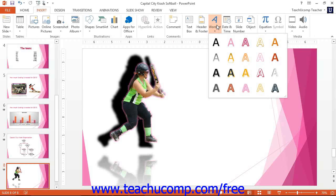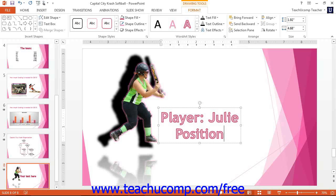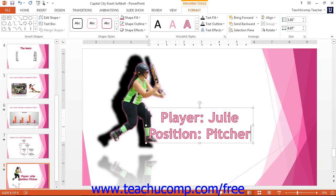Click on a style to select it and automatically insert word art into your slide. Immediately type the text that you want the word art to show. Click outside of the border of the word art to set its display.